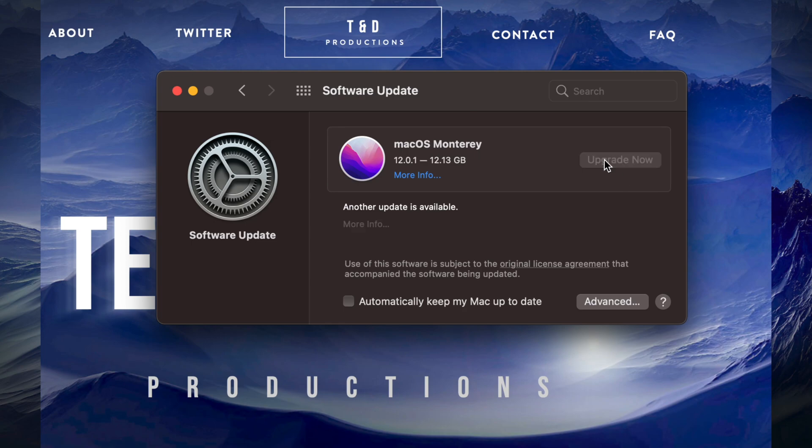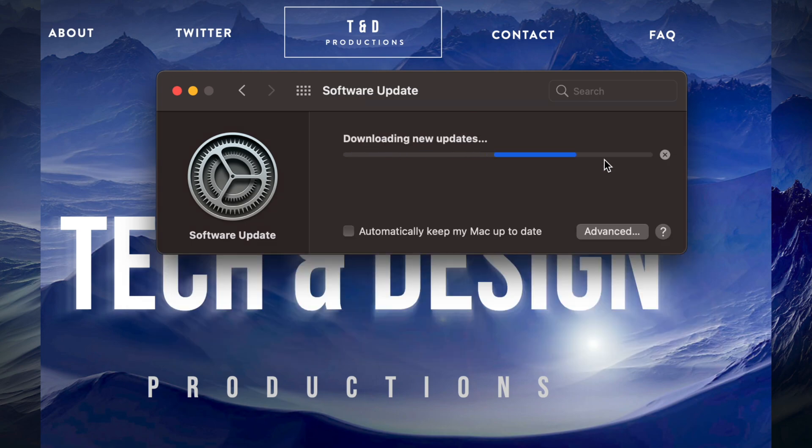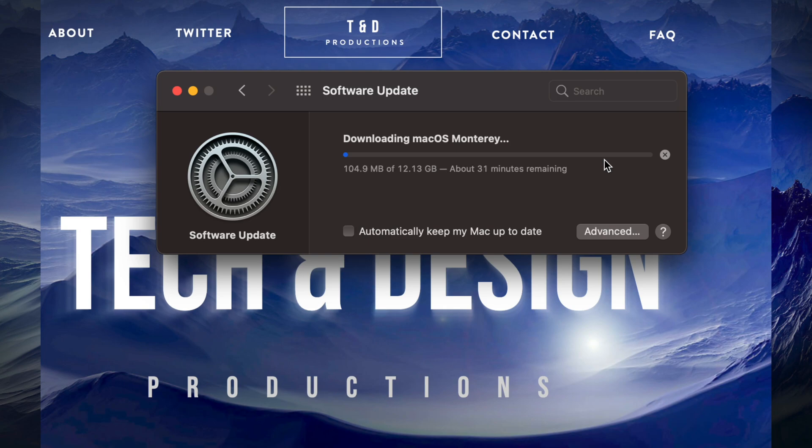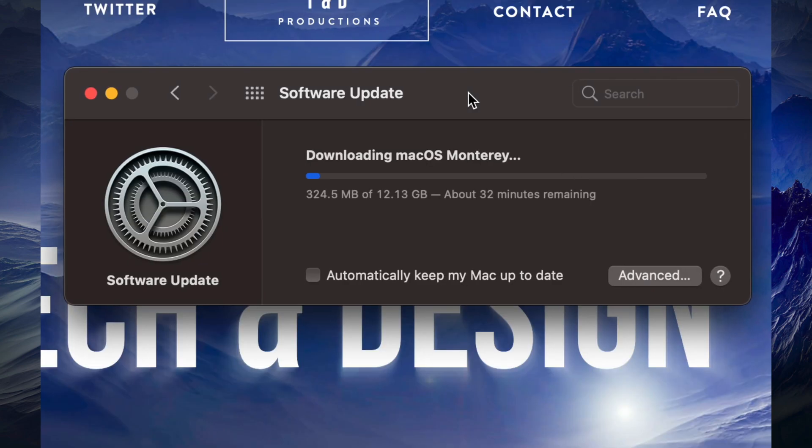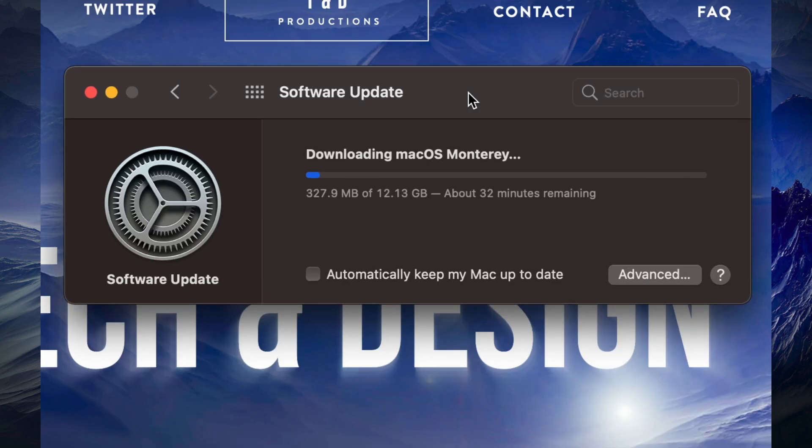We're just going to click on upgrade now. It's going to download the update. Is it a big deal if your Mac turns off for any reason during this process? Well, downloading, not really. We can just restart the download. However, when it's installing you do not want your Mac to die on you. So please, even if you're 100% on your battery, have it hooked up.